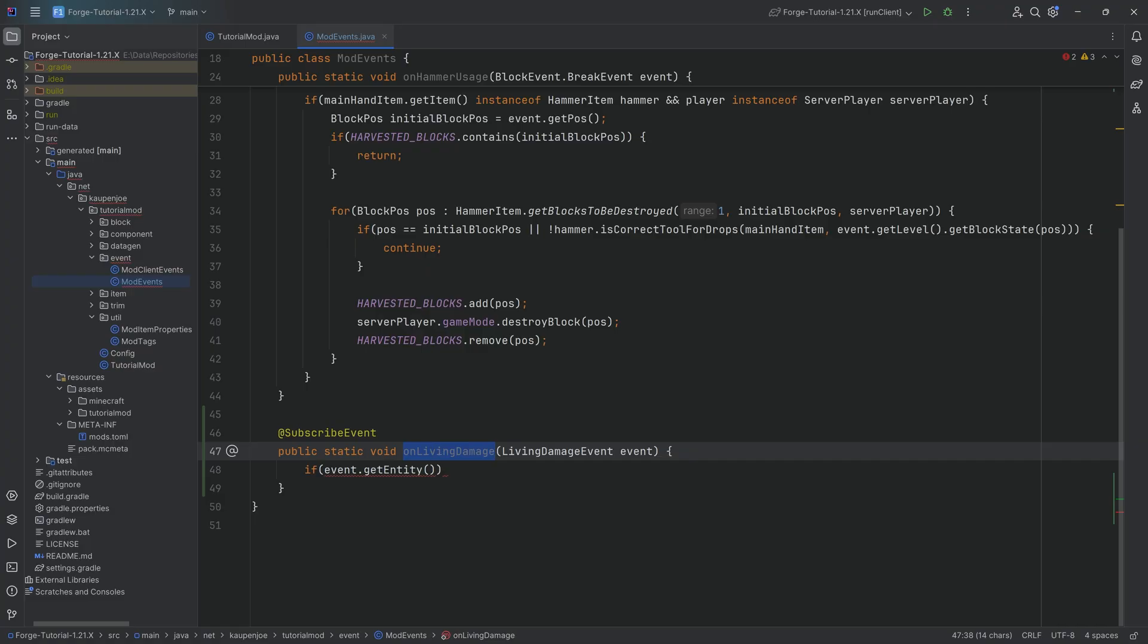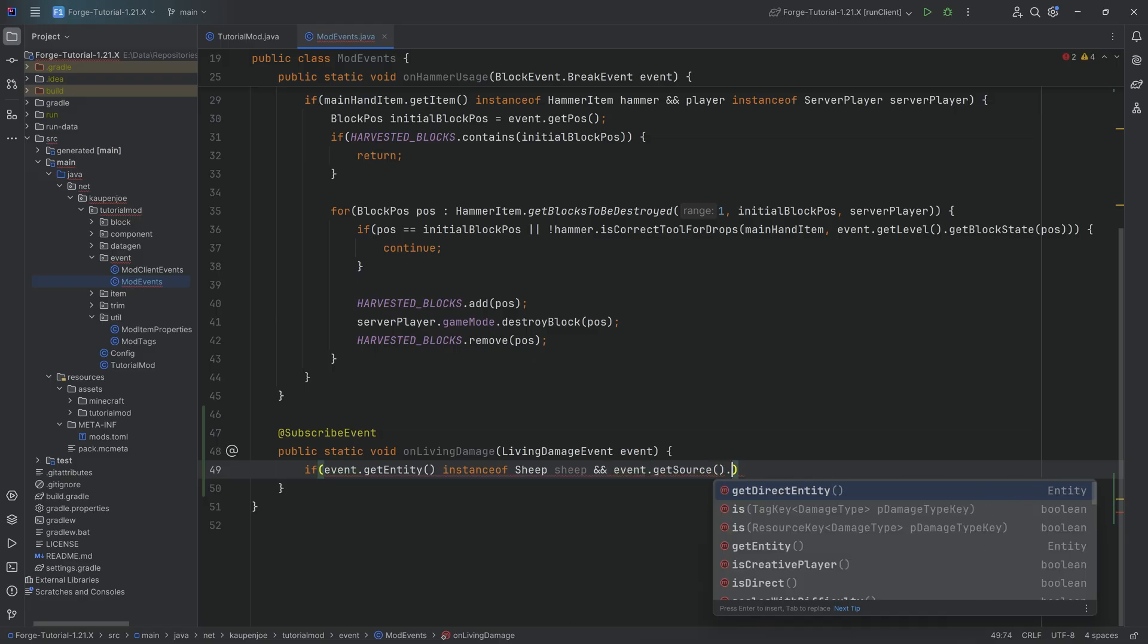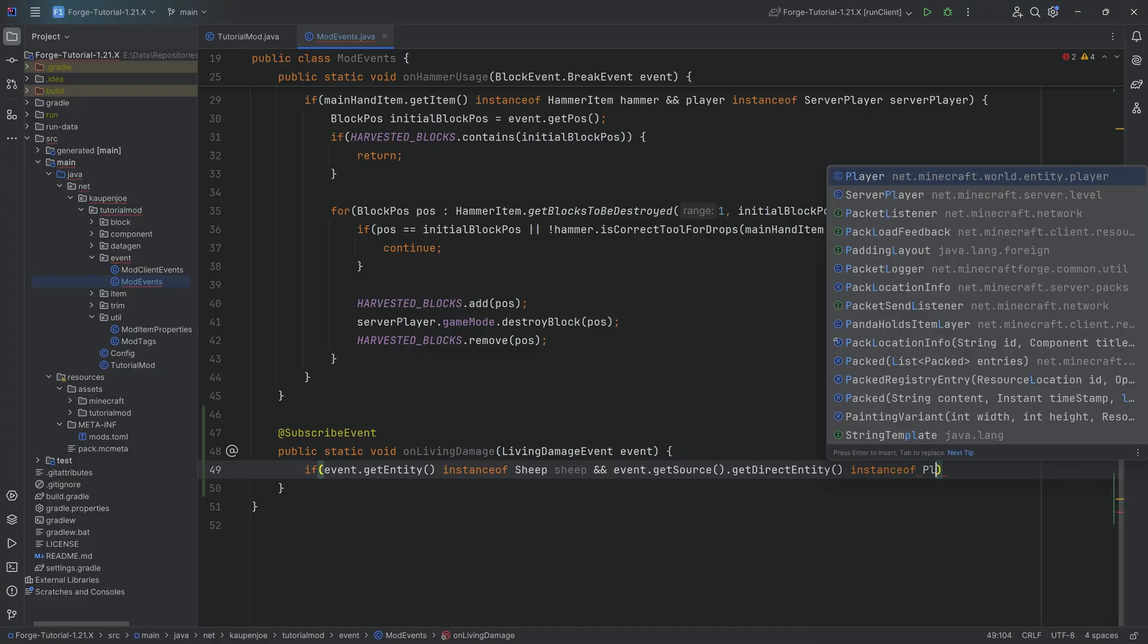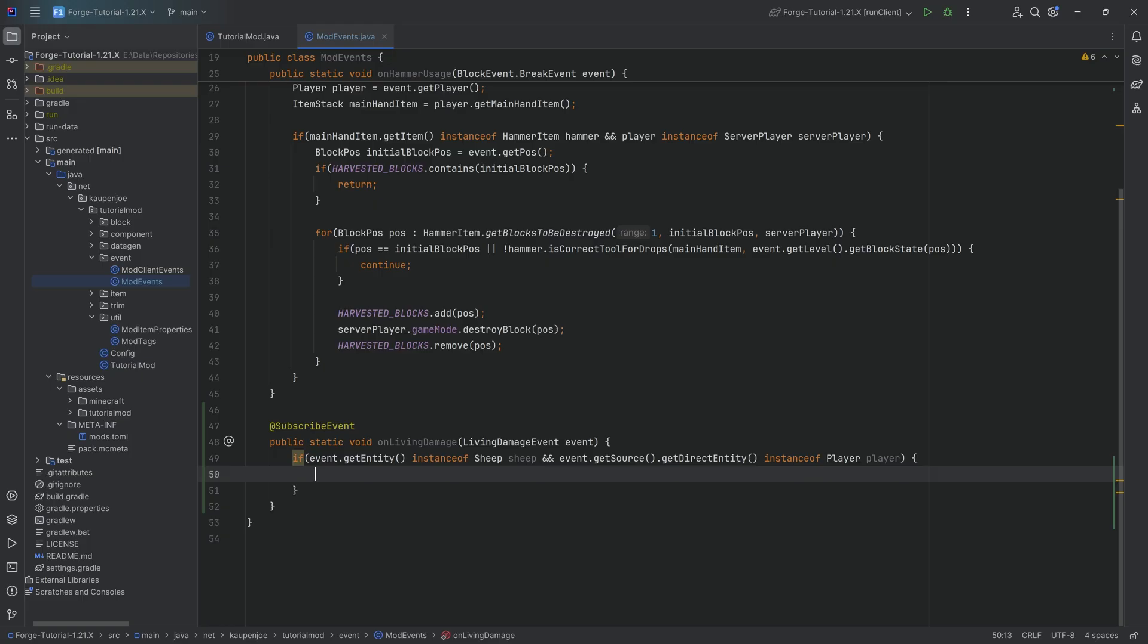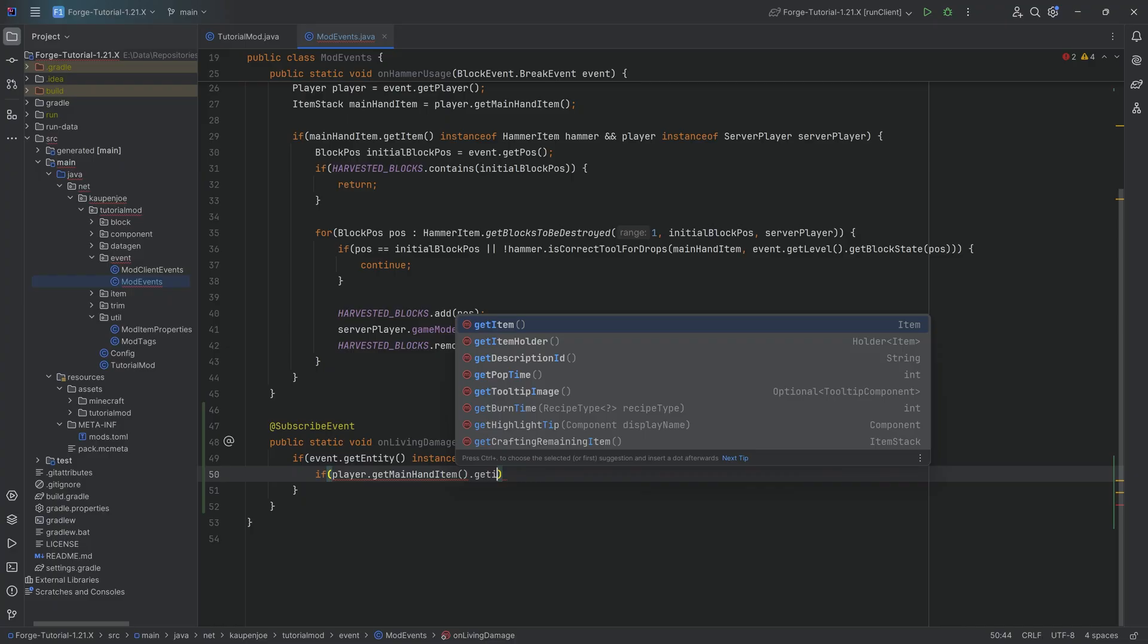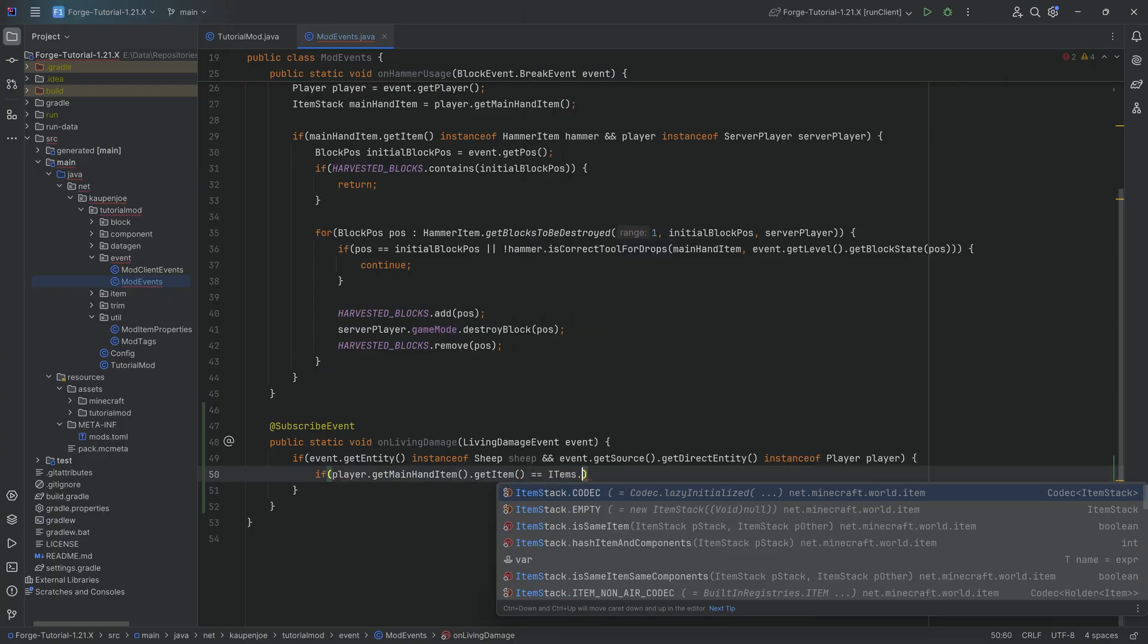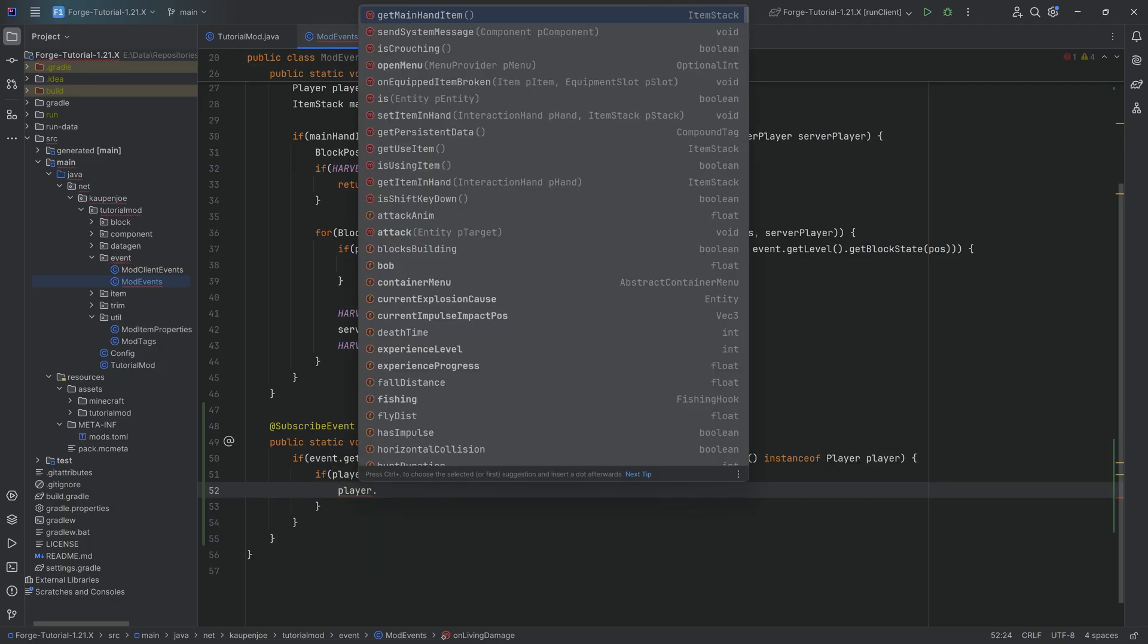Now we need to restrict it a little bit. We can say if the entity that was damaged is an instance of a sheep, I'm going to cast it to a sheep. And we can even say if the source and the direct entity of the source is an instance of a player, if that is the case, we can also cast this to a player. Then we can do some interesting things because we now have access to the player. We can ask all sorts of interesting questions in coding. We can say player.getMainHandItem and then getItem, and if that item is an endrod and we hit a sheep with an endrod, then something is going to happen.